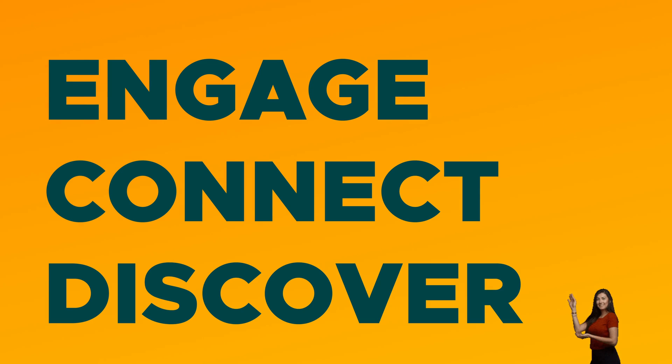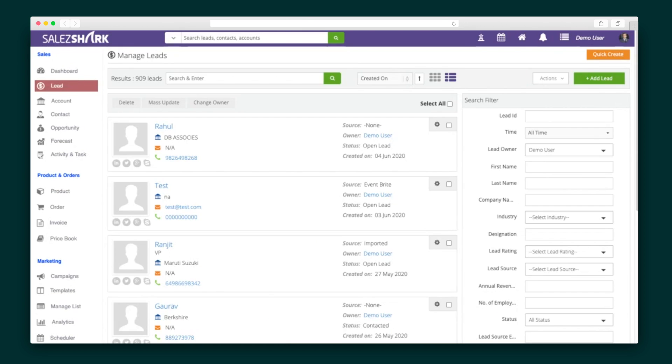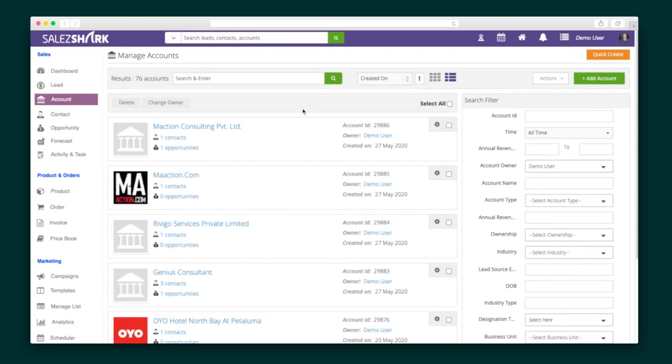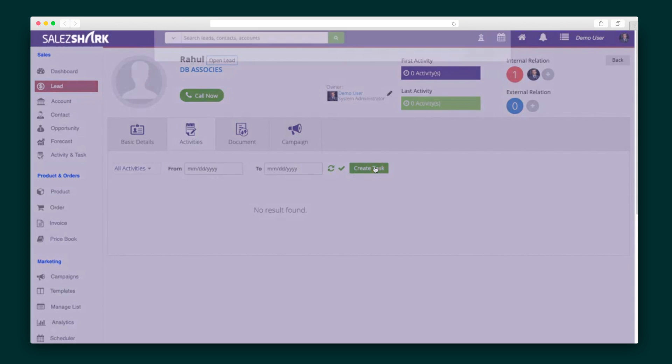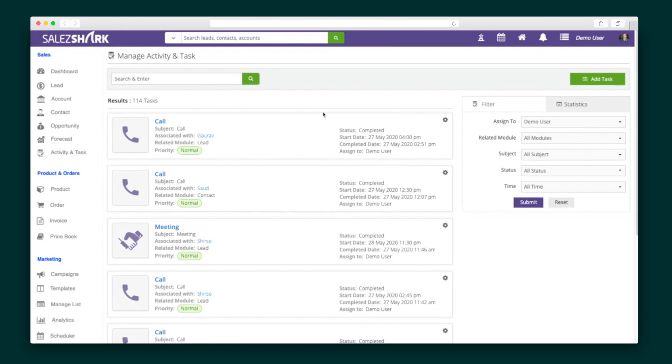SalesShark is broken down into three main sections: Engage, Connect, and Discover. The Engage module handles all of your leads and helps you create sales funnels. In addition to importing or manually entering your leads, SalesShark even integrates with your webpages, Gmail, Google Ads, Facebook page, and more, so all of your leads from all of your sources live inside one place. Leads can be organized across contacts, accounts — which are groups of contacts — and opportunities for the hottest leads in the batch. You can also attach tasks to any lead by clicking on it and heading to the Activity tab. All of your tasks will then come together in the Activity and Tasks tab.